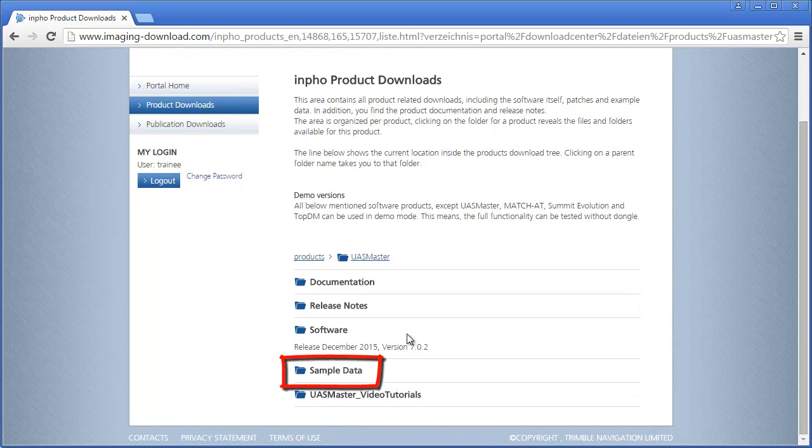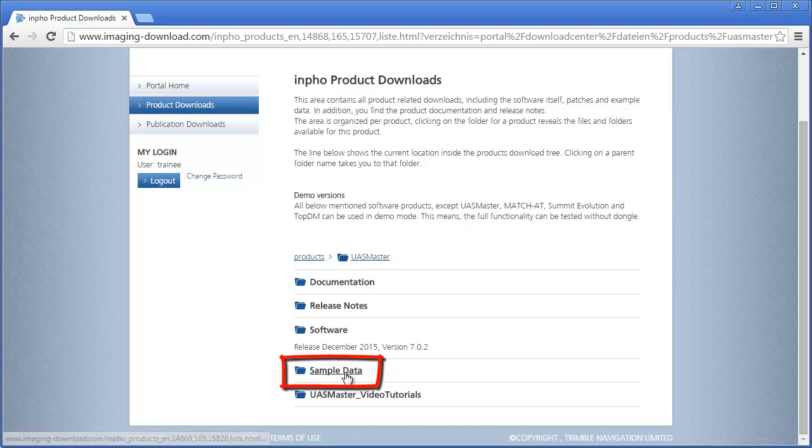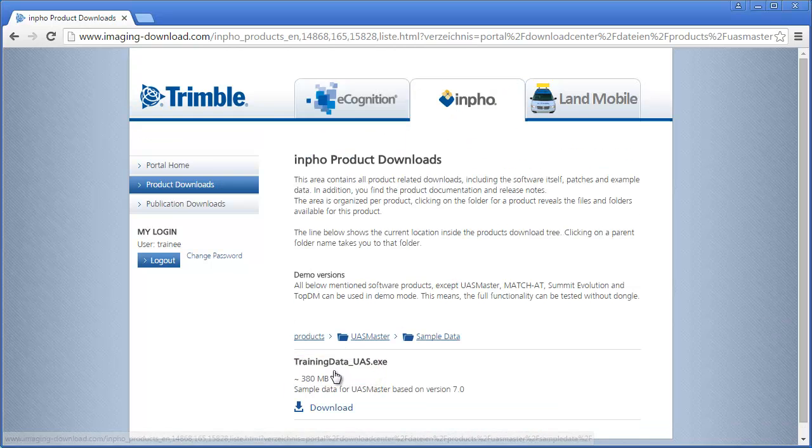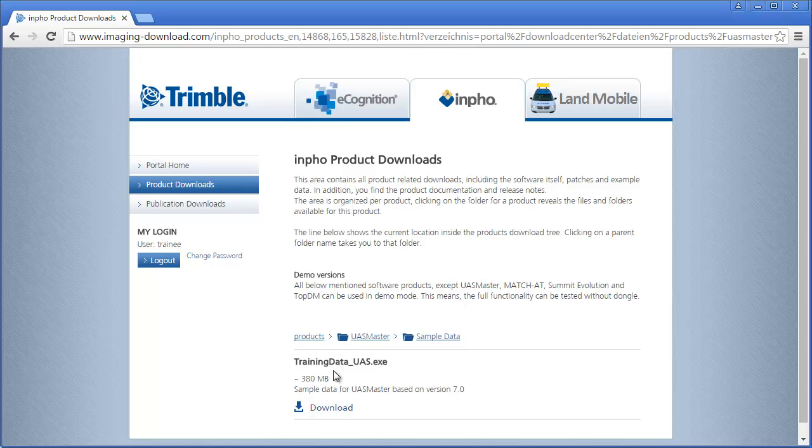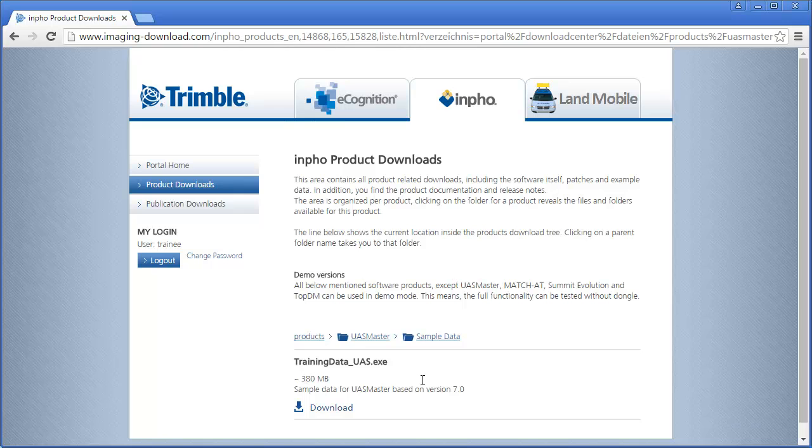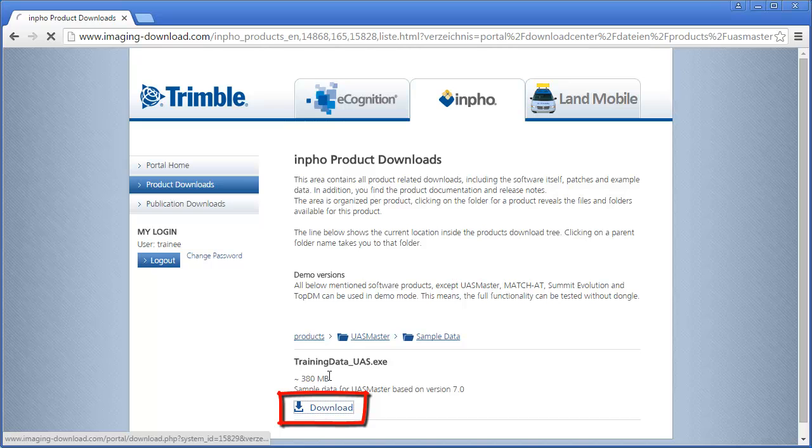At US Master we select the Sample Data folder. The US Master Sample Data is a self-extracting file called trainingdata-uas.exe. Please ensure to have 380 MB of space at your download area. Select Download to start the download of the sample data.